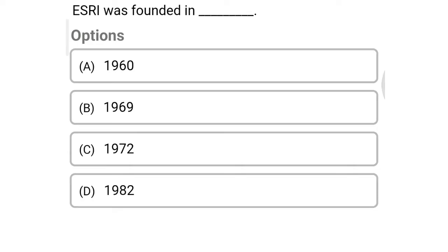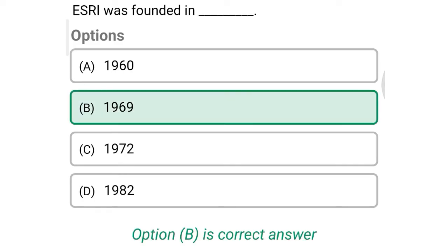Next question: ESRI was founded in — Option A: 1960, Option B: 1969, Option C: 1972, Option D: 1982. So the correct answer is Option B, 1969.